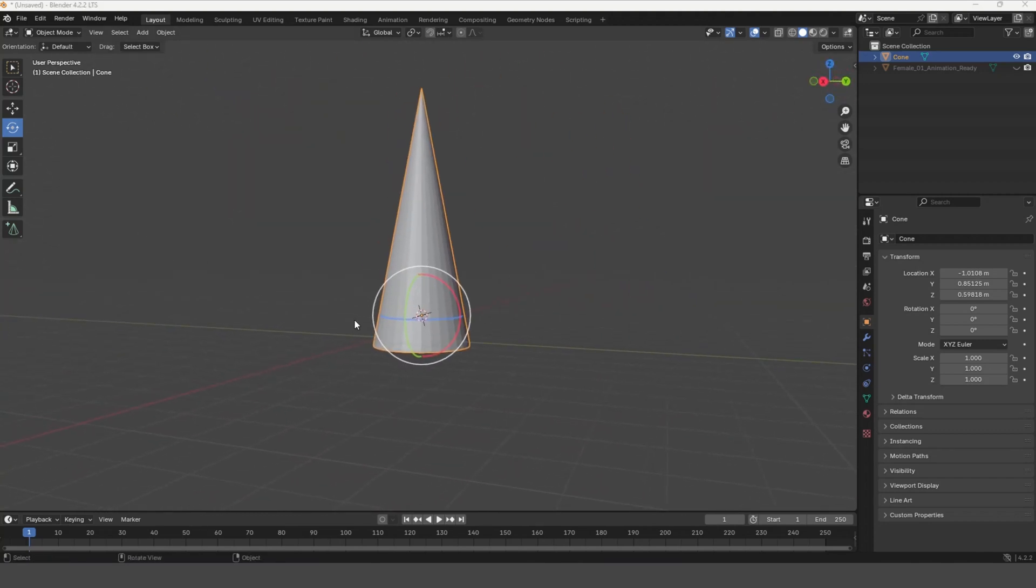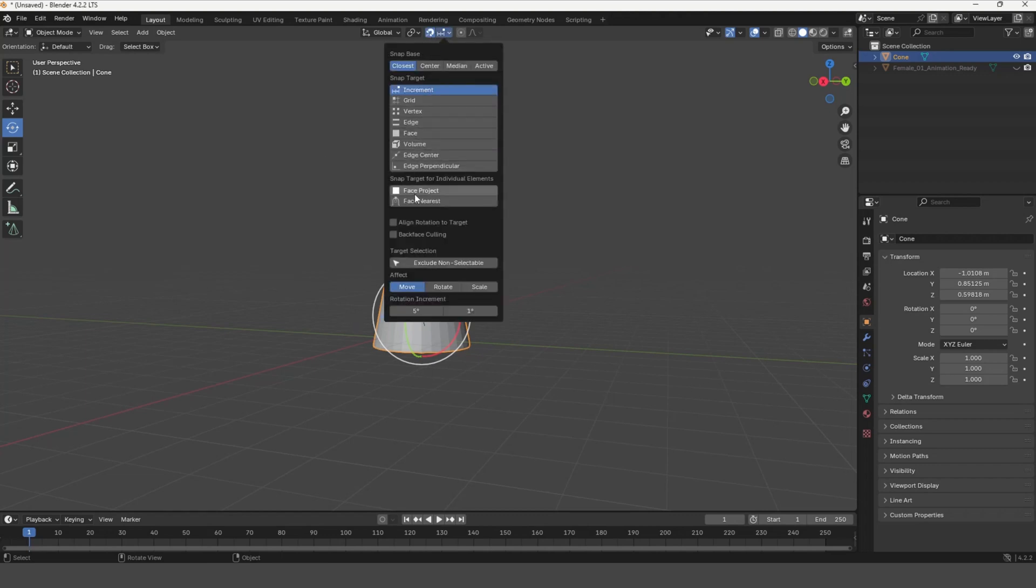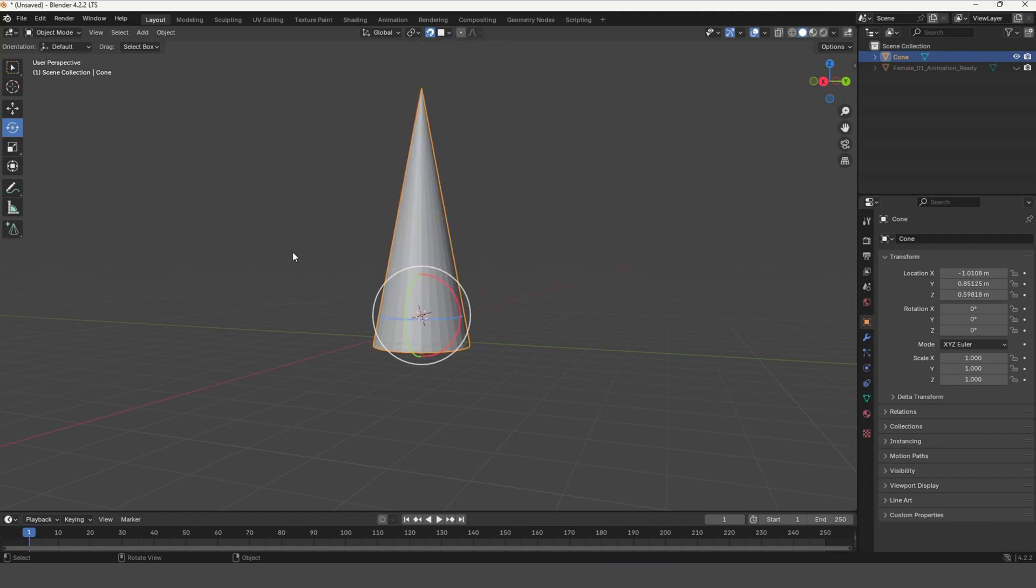Click on the Snap icon and next to it, the Snapping icon. In the opened menu, select Face Project and check the Align Rotation to Target.